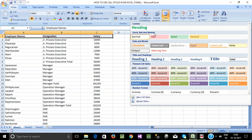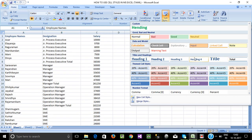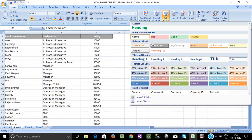We can see options: Normal, Bad, Good, Neutral — there are many options. Also Heading, Title, and Total. There are already predefined formats available.